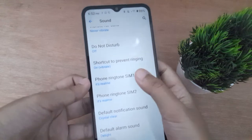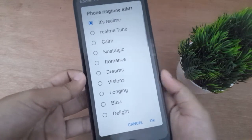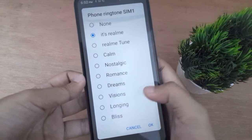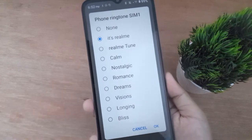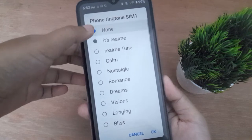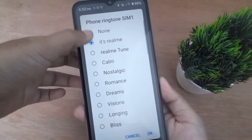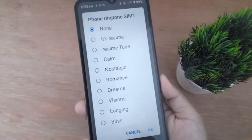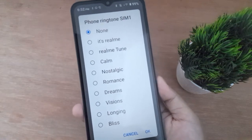If you want to mute the ringtone for SIM 1 or SIM 2, you just choose it — it's the same. Let's go to SIM 1. Scroll to the top, and if you want to mute the ringtone, just click on the first option: None. The ringtone will be muted.